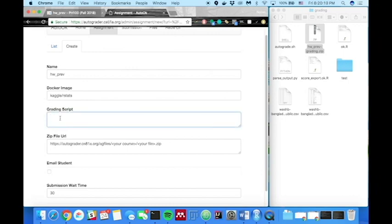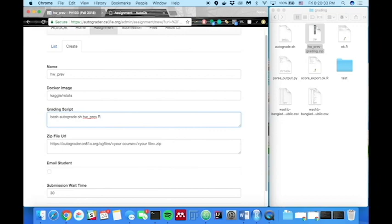For the grading script, use dash autograde dot sh. And then the name of the homework assignment that you gave your student. So we used homework underscore prev dot r was the homework assignment we gave the students. So we'll go ahead and put that here. And end it with a semicolon.